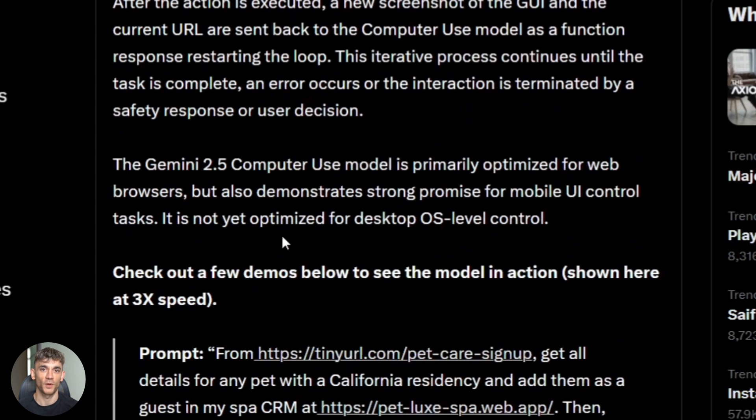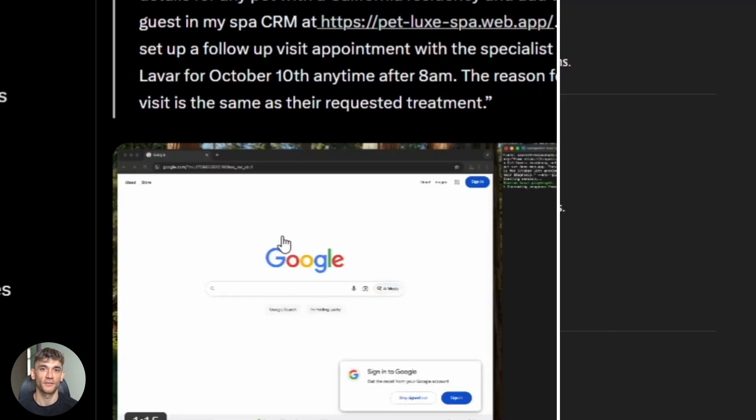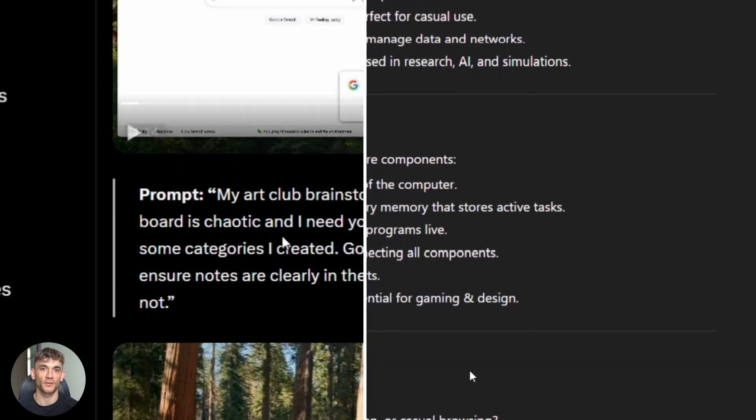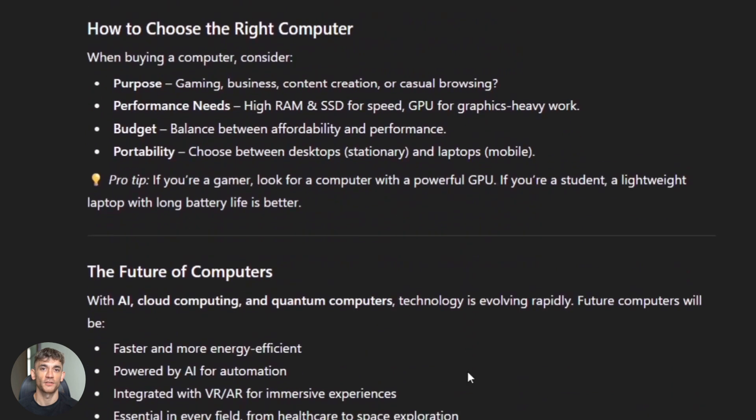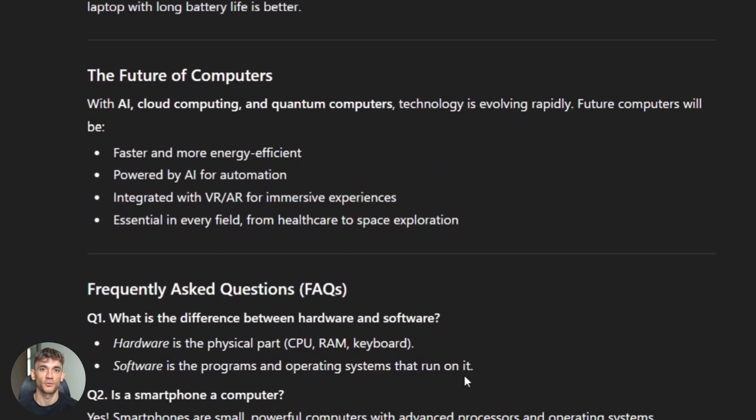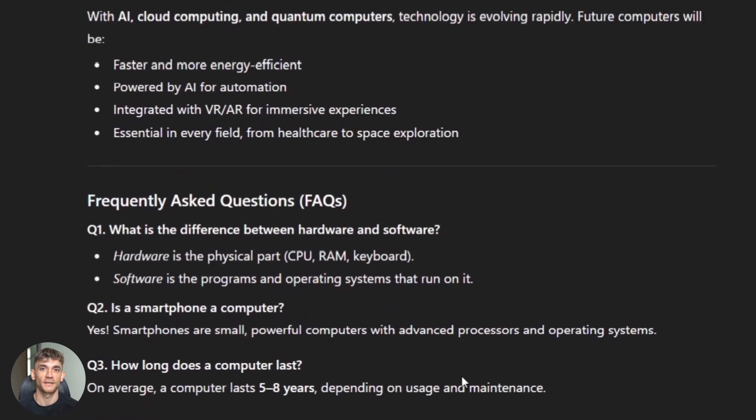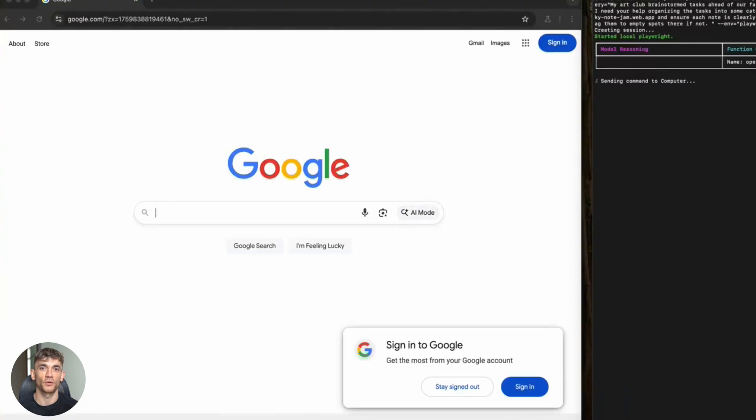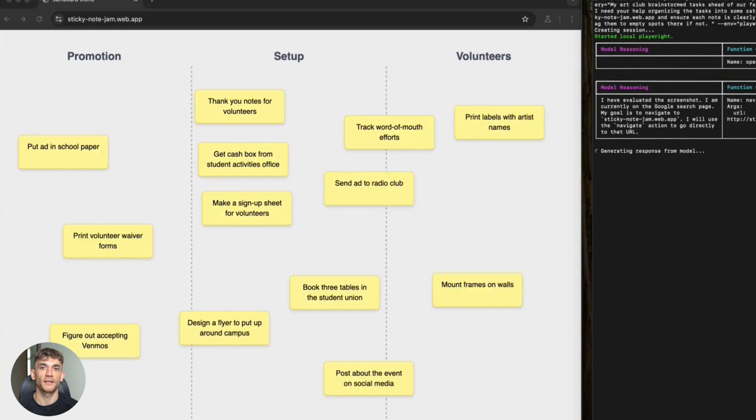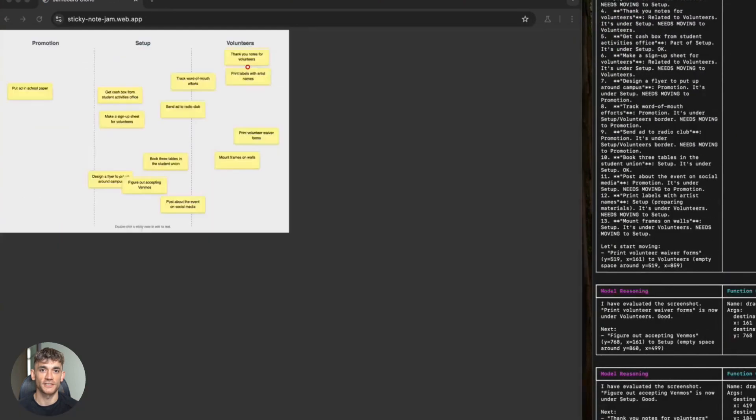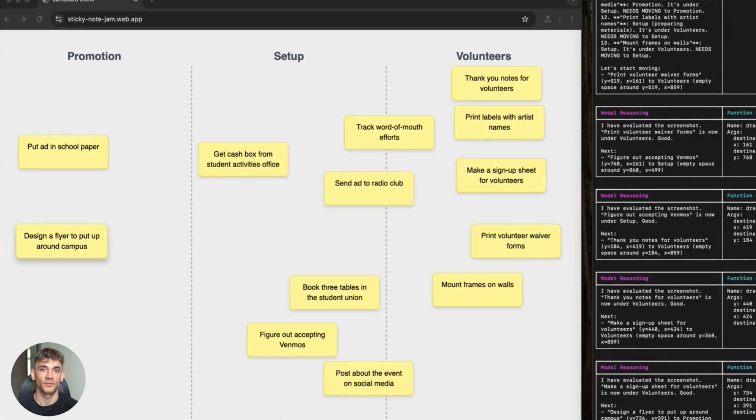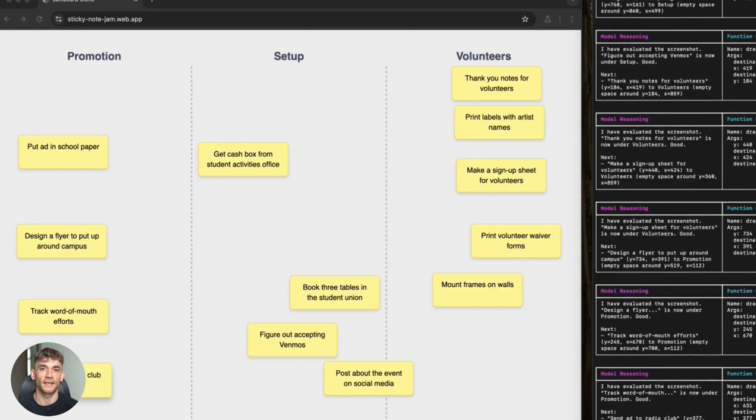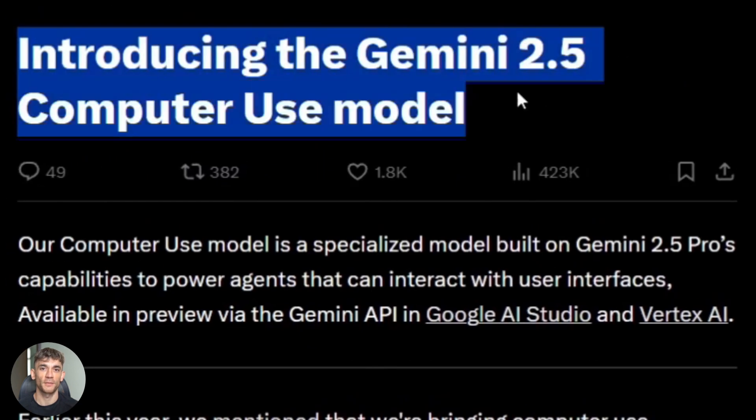So what makes this different from every other AI you've heard about? Most AI tools just sit there and answer questions. You ask something and they respond with text. That's it. But this new Google model, it actually interacts with graphical user interfaces. It sees your screen, it understands what's on the page and it takes action.